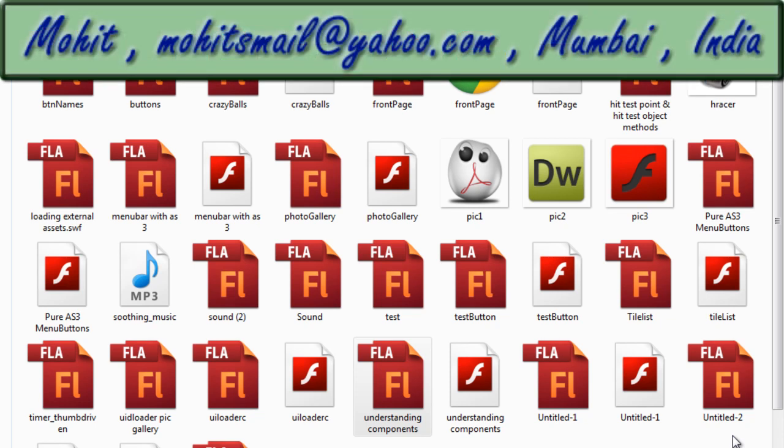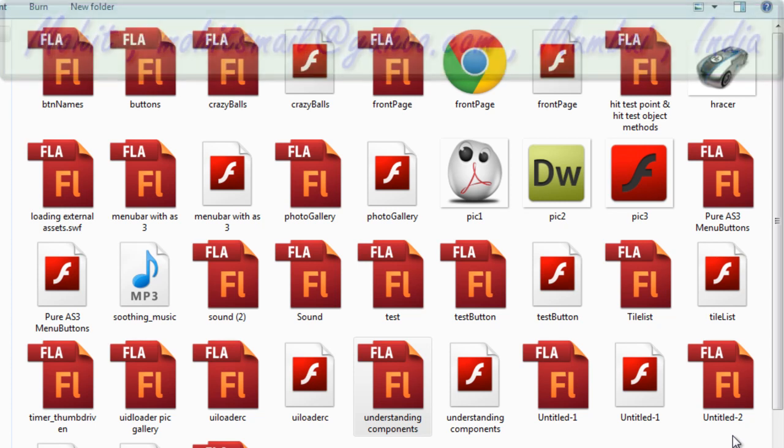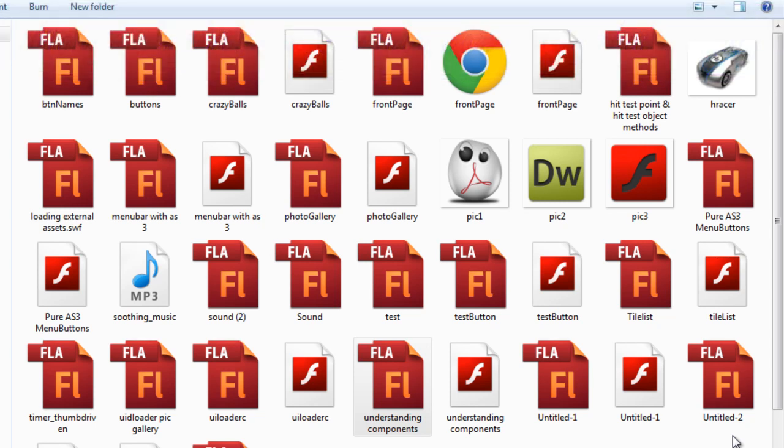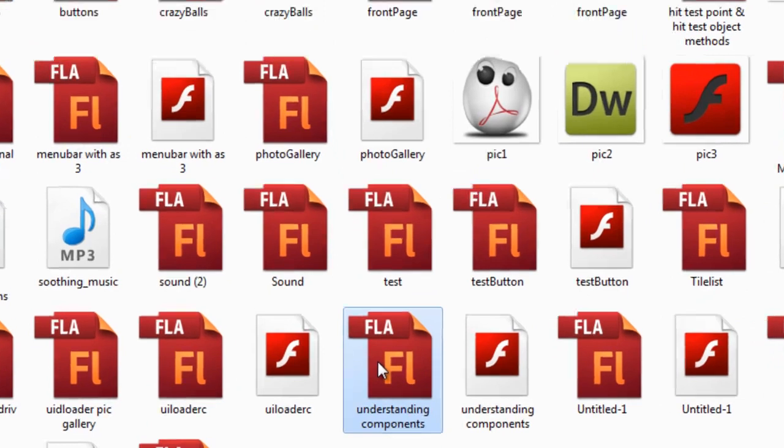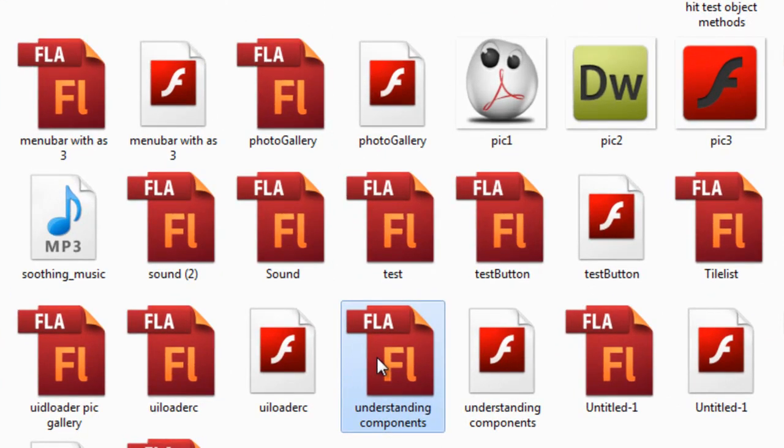Hi guys, this is Mohit again in part 2 of the project on understanding components and creating a picture gallery using three components: the progress bar component, the tile list component, and the UI loader component. This is part two, and if you remember in the earlier part...